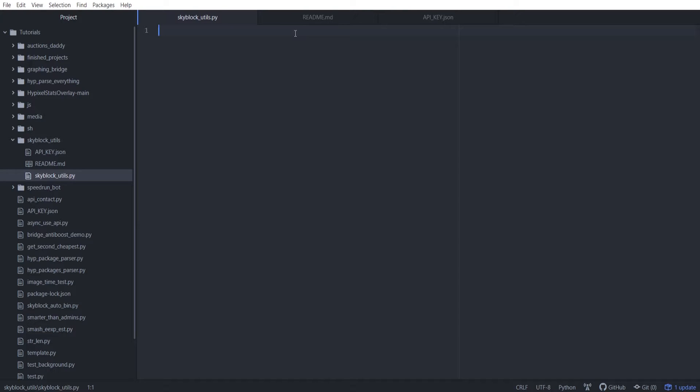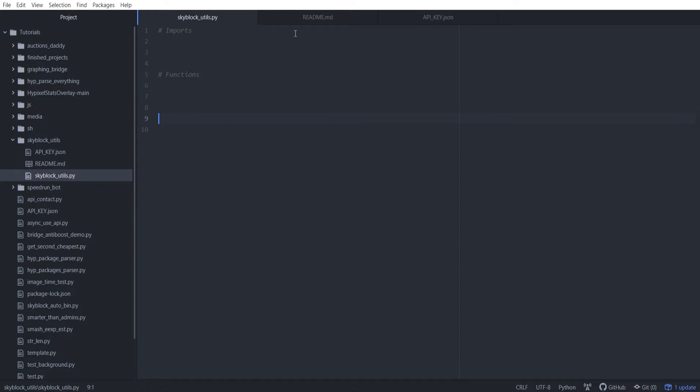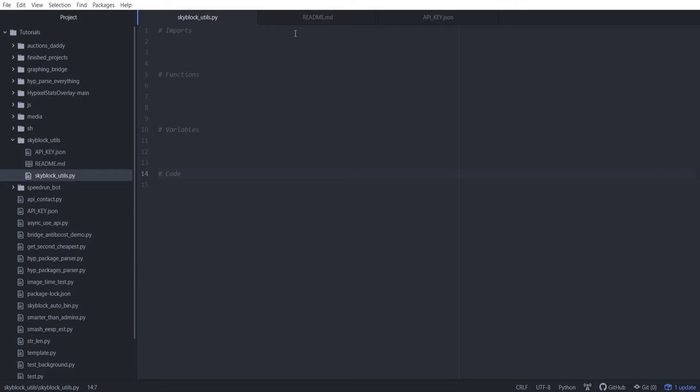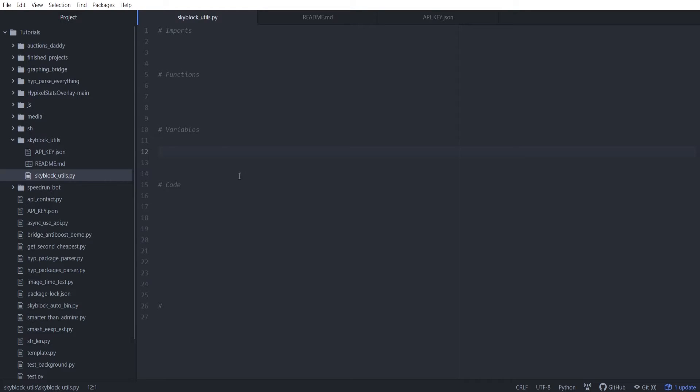To get started, we've got three or four main sections in the code. So we've got our imports. These are the stuff we're going to import, the libraries are going to import. We've got our functions. We've got our variables, and then we've got our code. So generally the way this works is you put them in this order. And the reason why is because your code usually needs to use all the stuff above it, and your variables usually need your functions and your imports above it, and then your functions need the imports above it, and then imports don't really depend on anything.